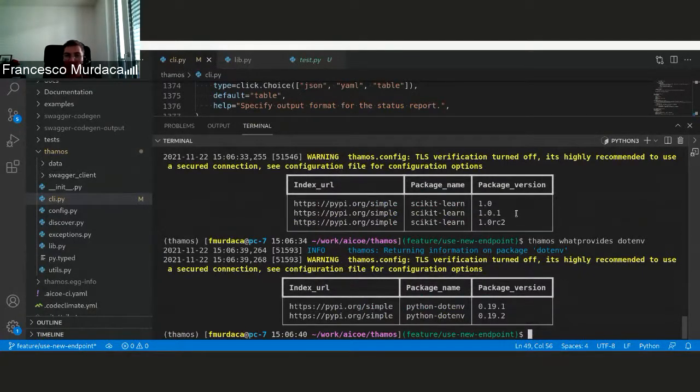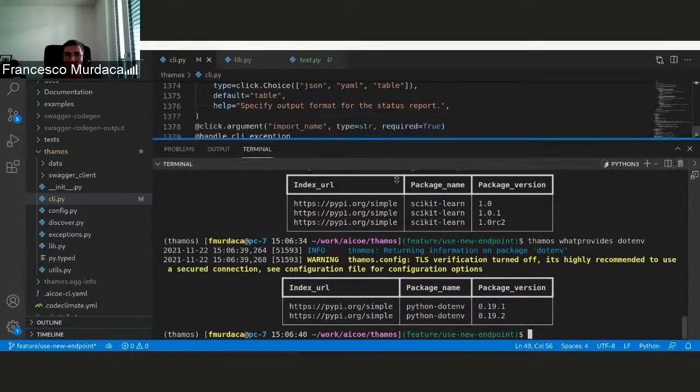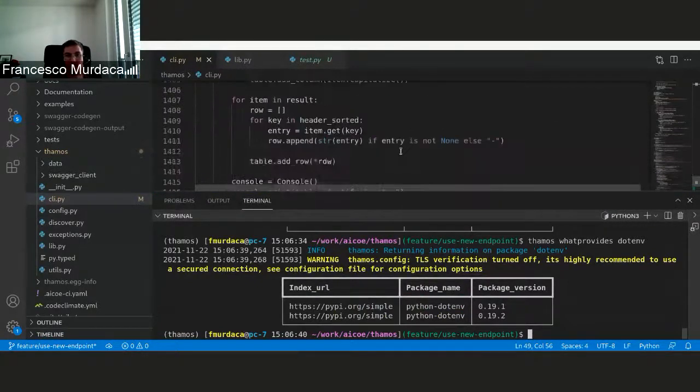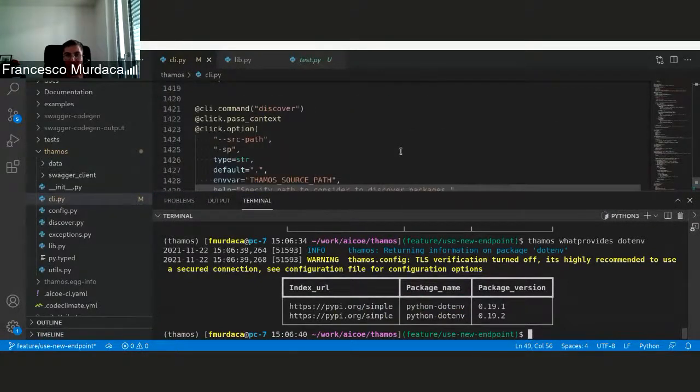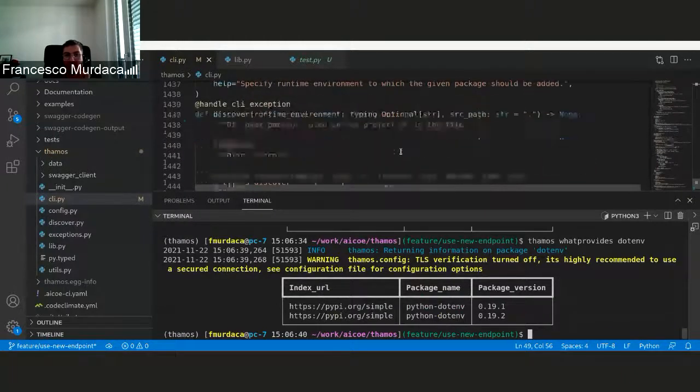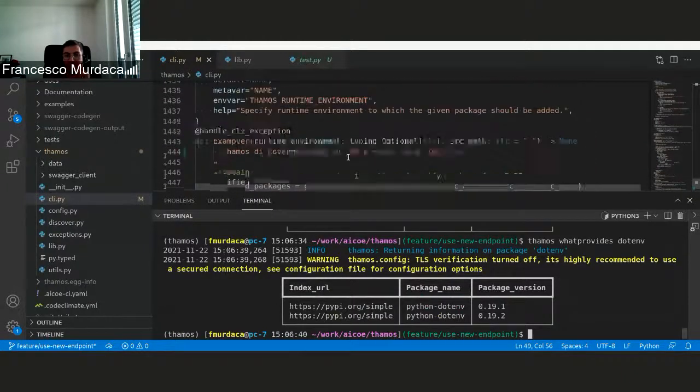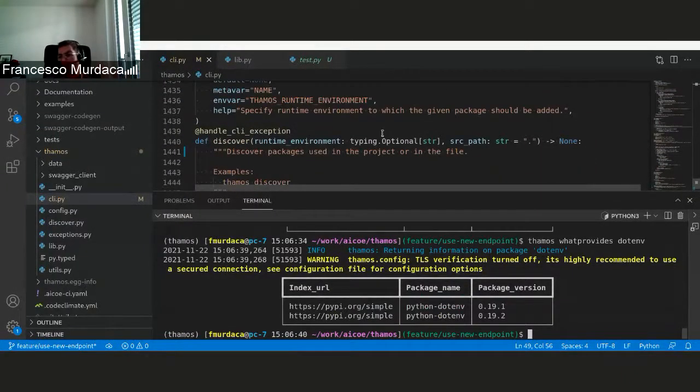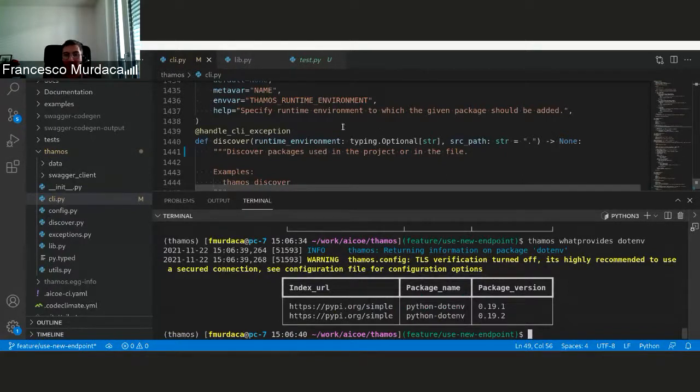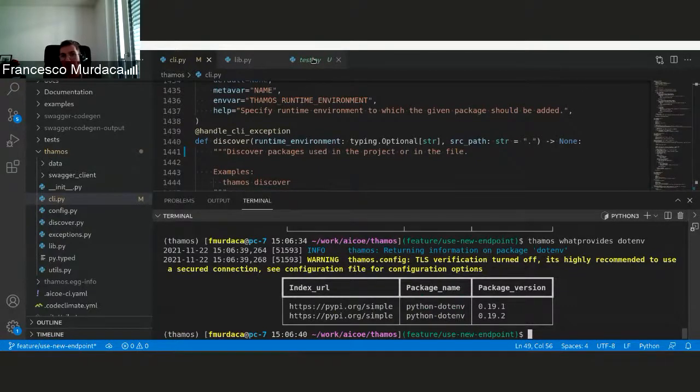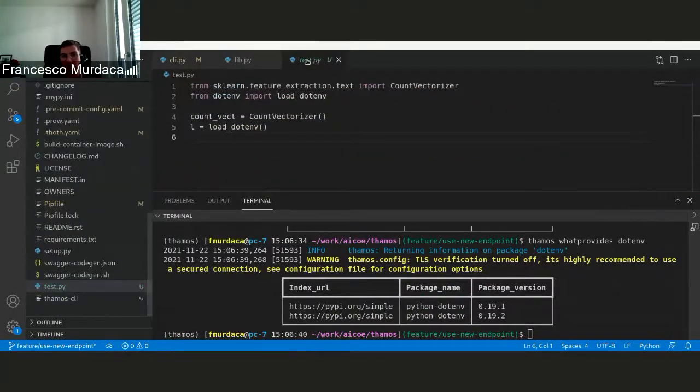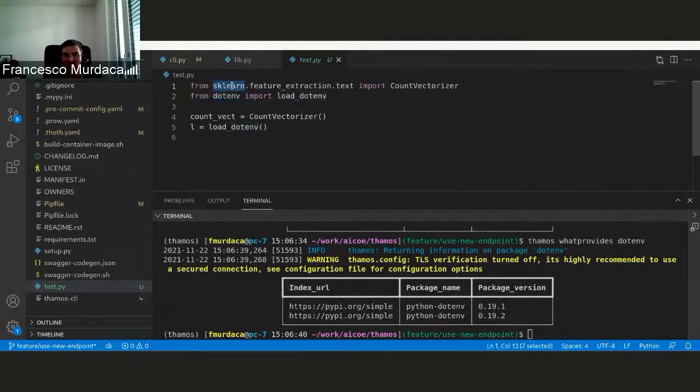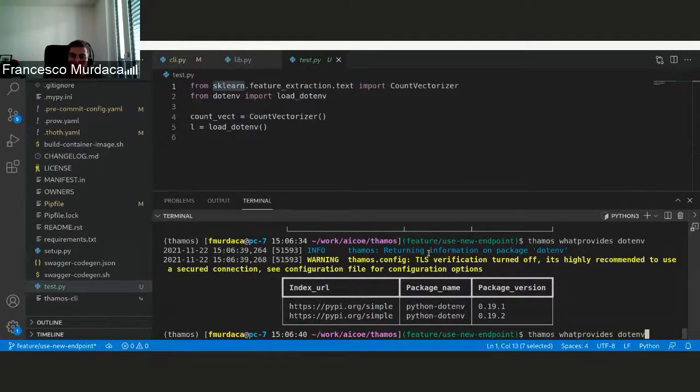And this feature was actually used also in another command that we introduced that we call discover. So with this command, you can basically pass a project or a file, and in that way you would be able to identify the packages. At the moment, it was not able to identify these packages correctly. So now we can do that. I created this test file. As you can see, there are some known imports that we just tested.